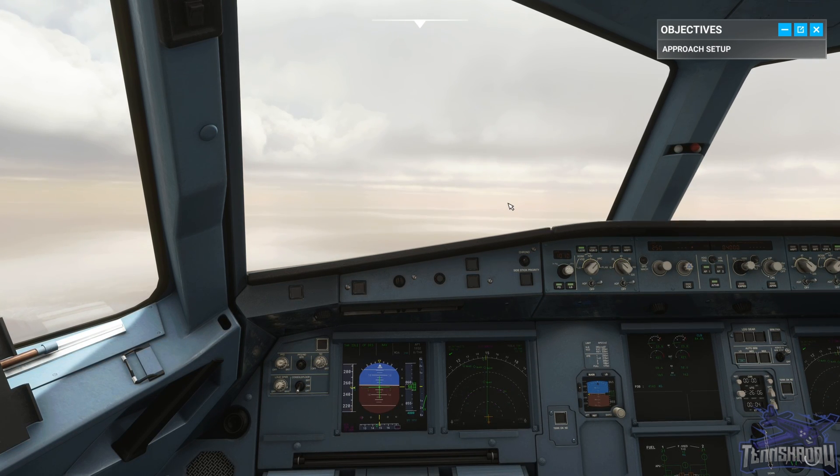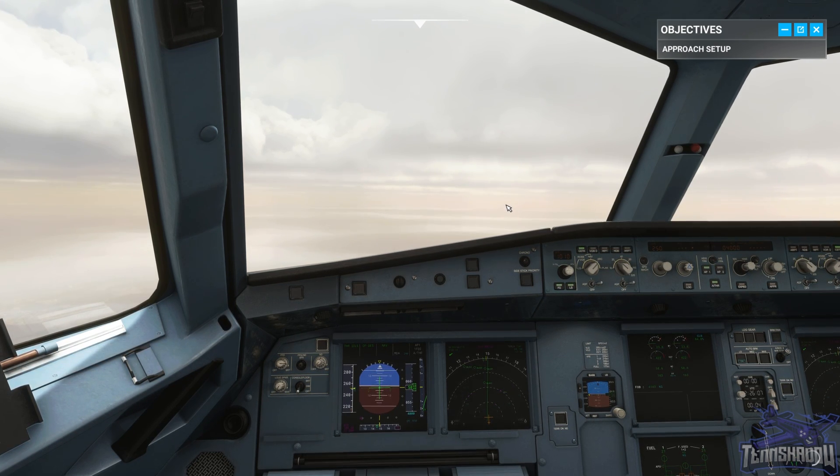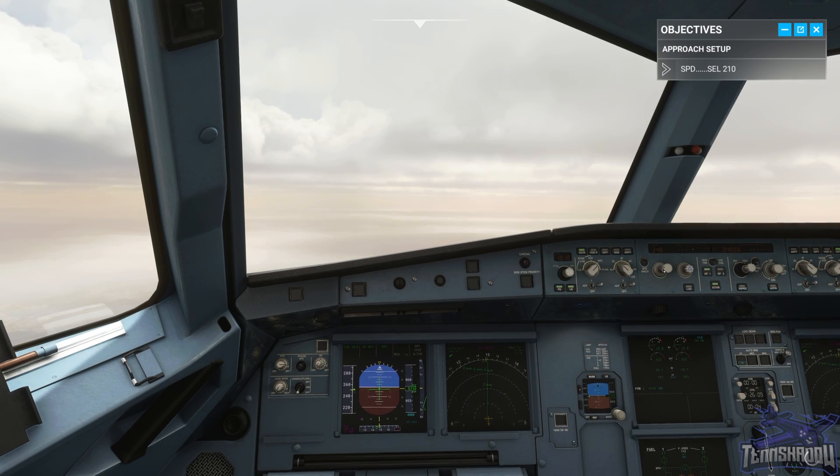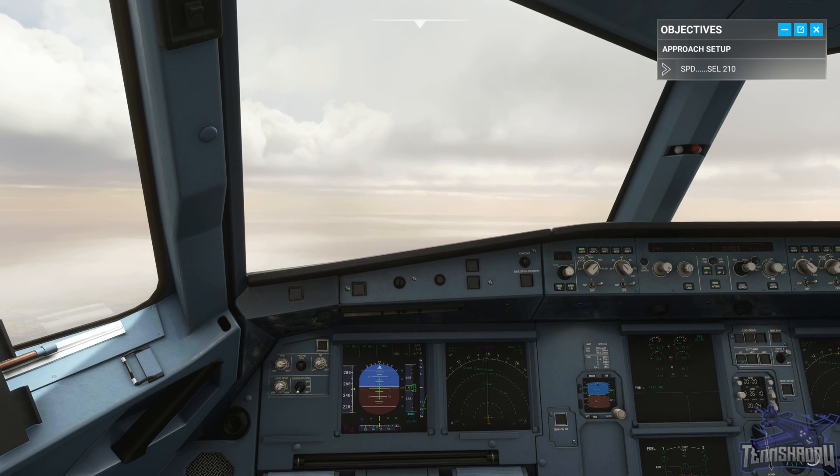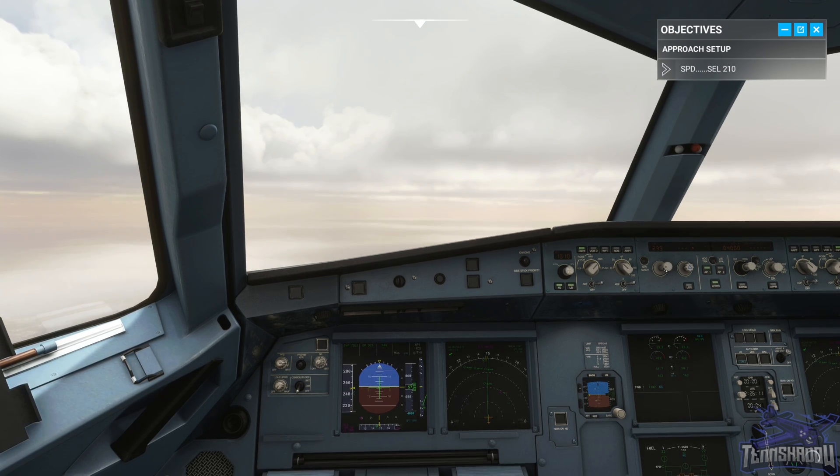Jetliner 488, speed 210. Speed 210, Jetliner 488.